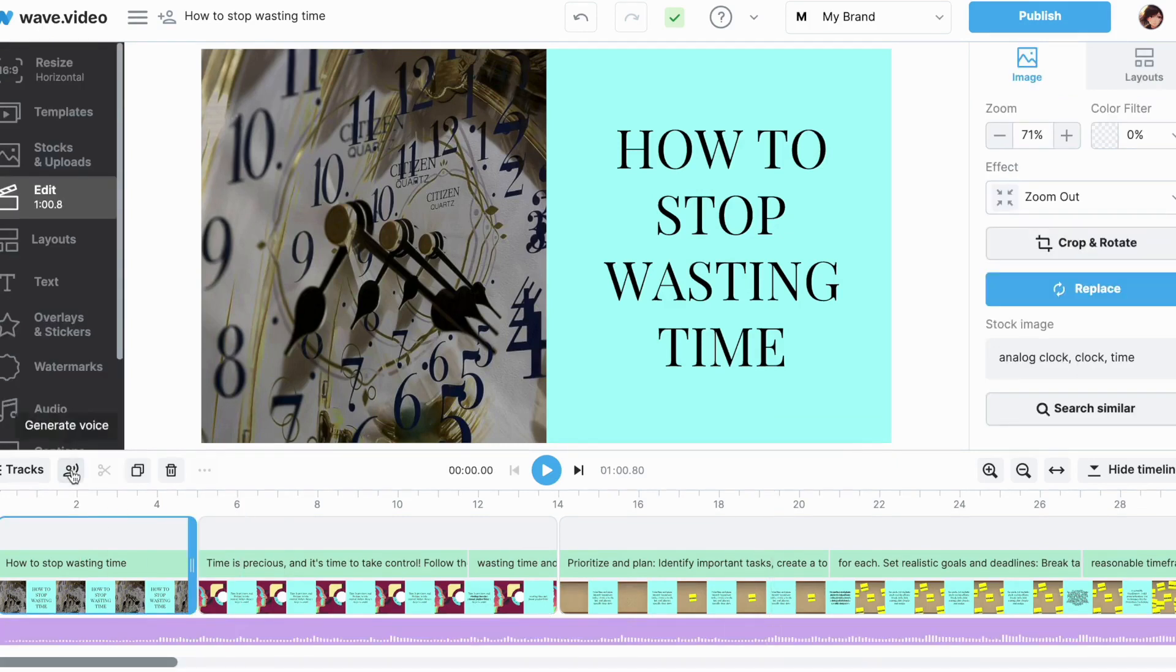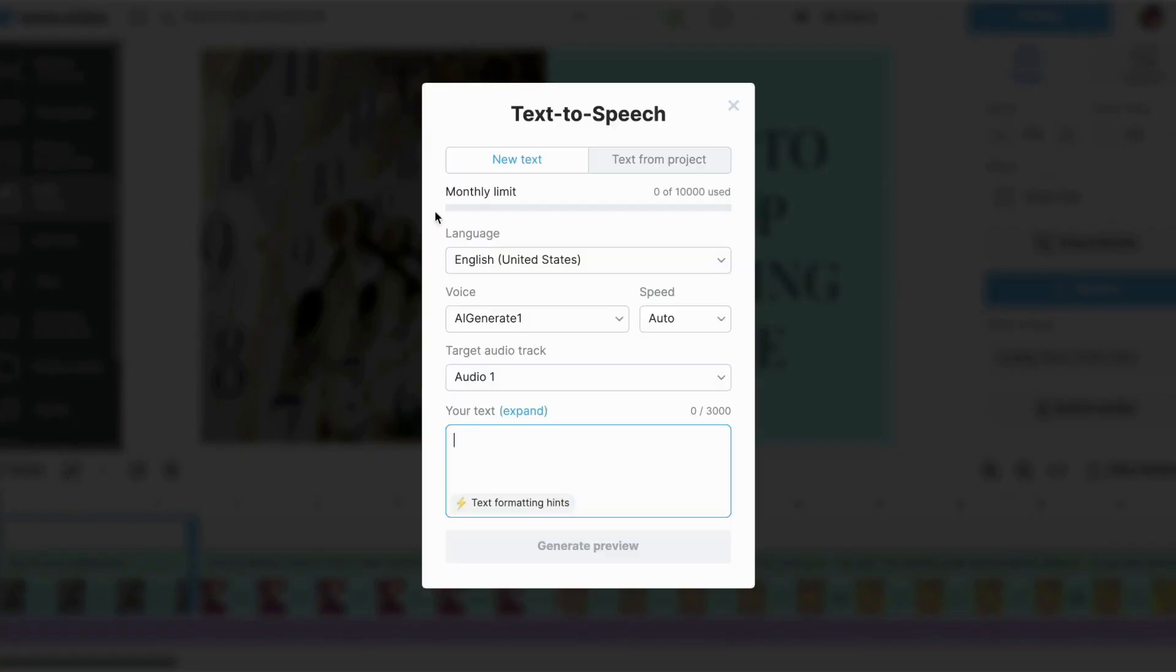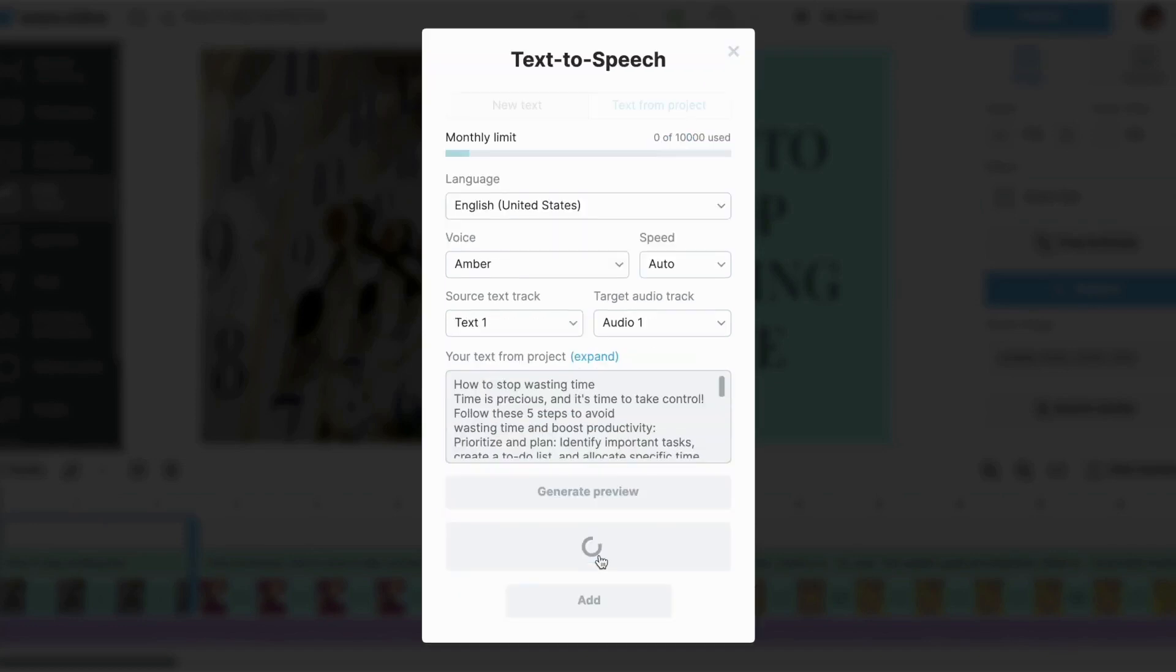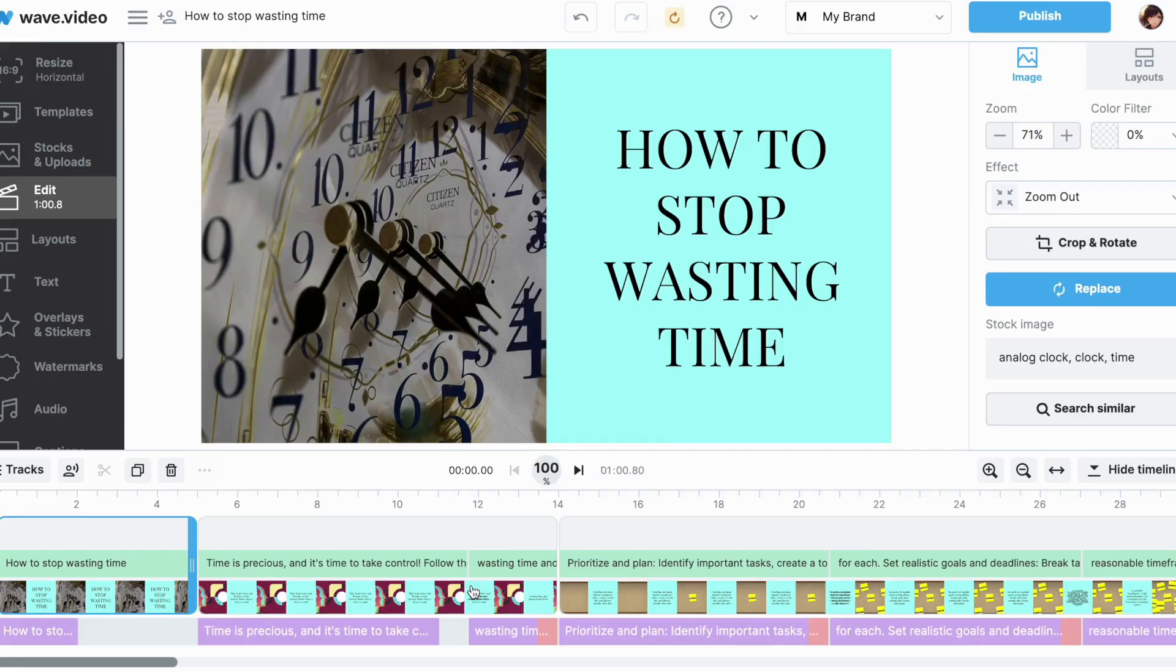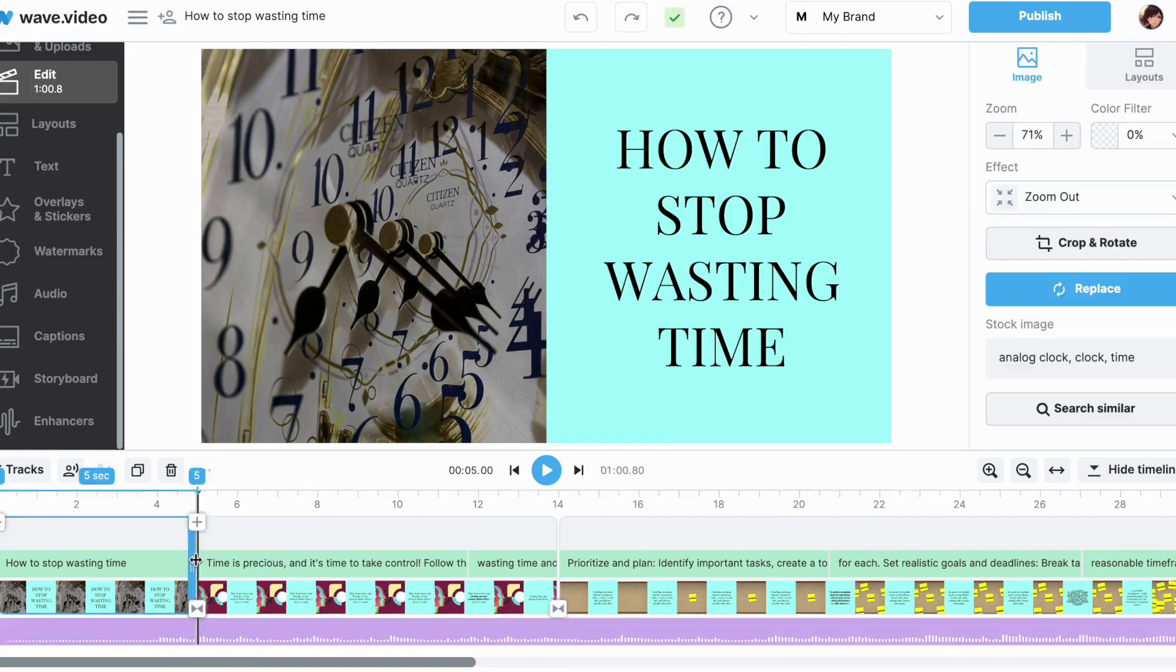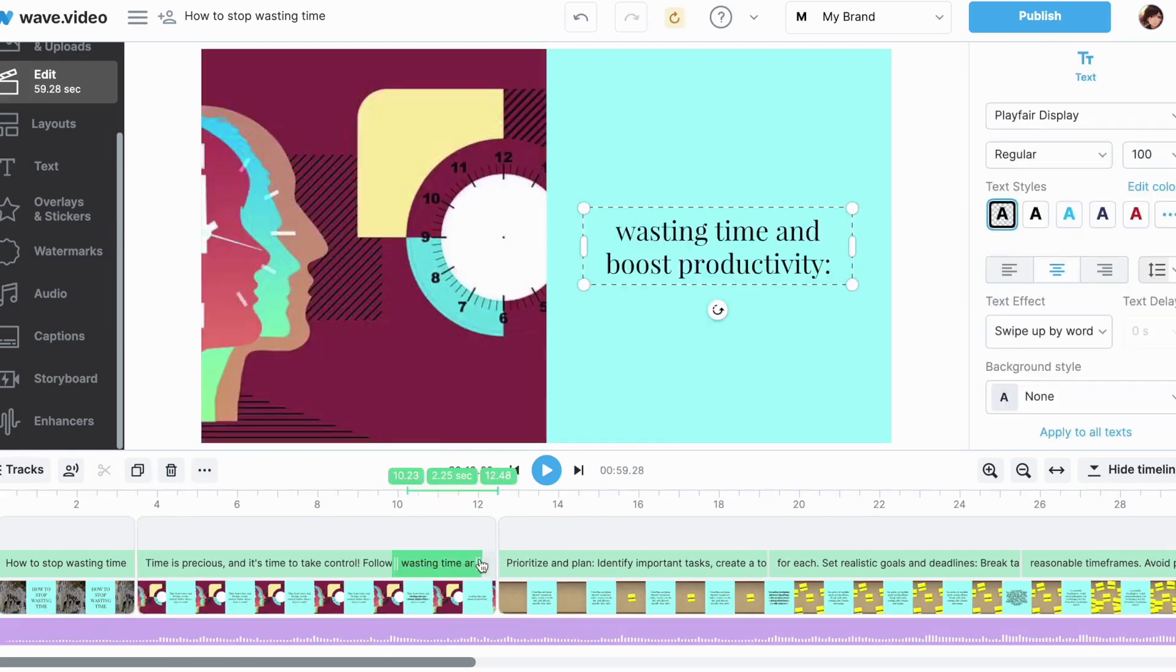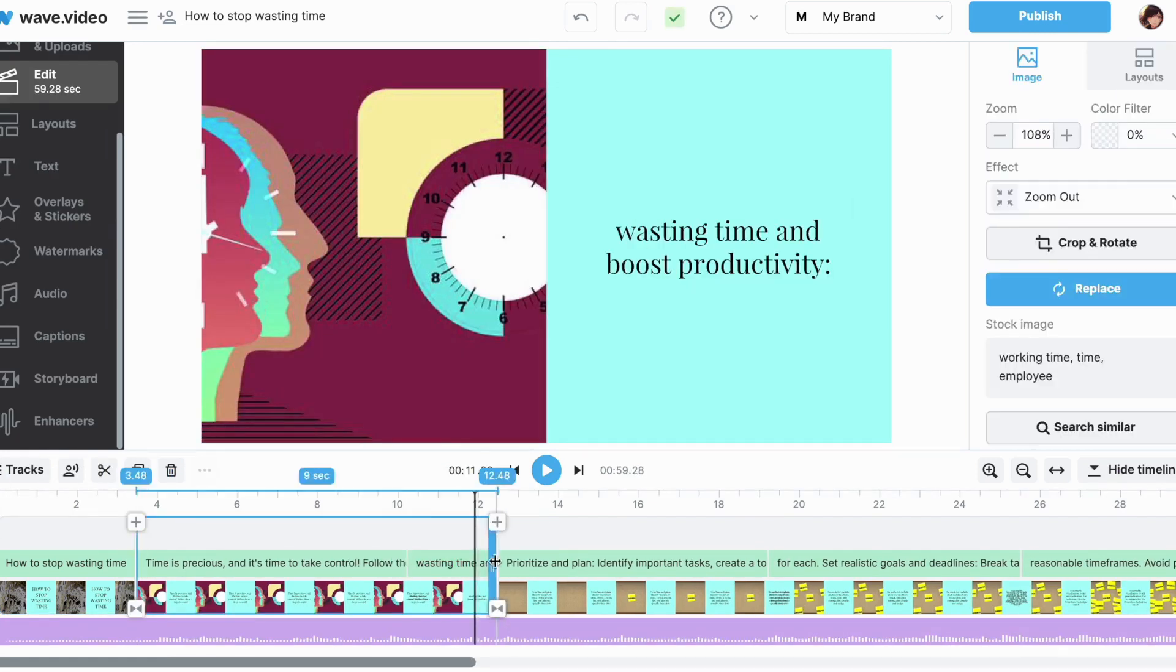Under Edit, you can further refine each scene of your video. This includes adding AI voiceovers, trimming scene lengths, adjusting volume levels, cropping or rotating images and much more.